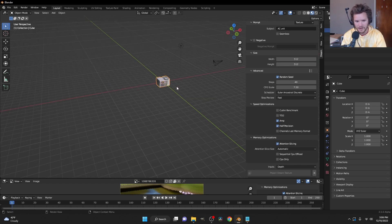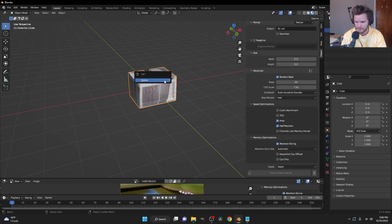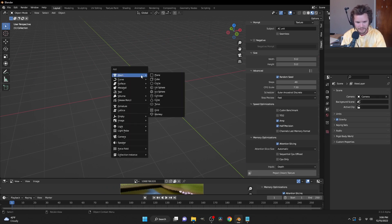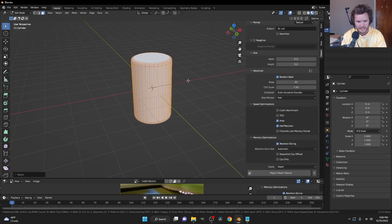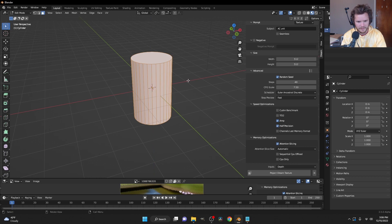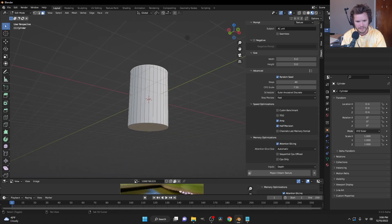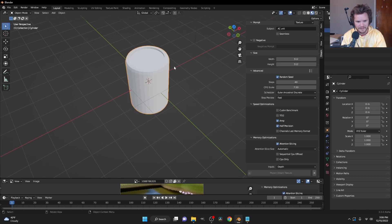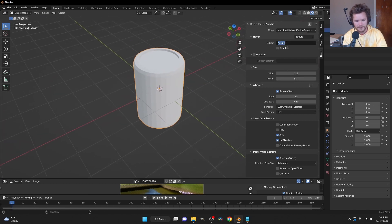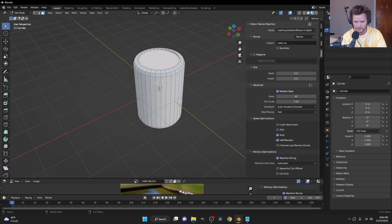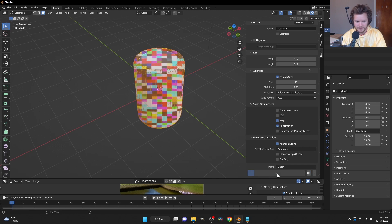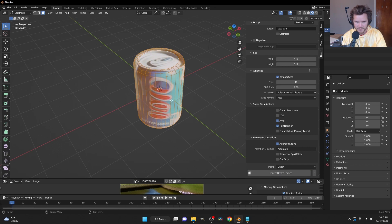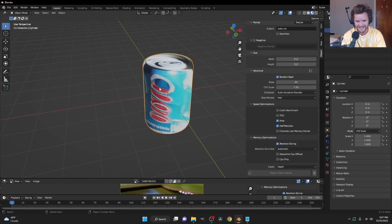Let's try something with text — a Coke can. I'll model a cylinder, add a bevel on the top and bottom faces, do an inset to suggest the can rim, and prompt 'soda can.' Optionally specifying 'Coca-Cola.' I select all the faces, project a Dream Texture, and just like that we have a soda can for a brand that never existed. At small scale in a background scene, this looks like a real asset.